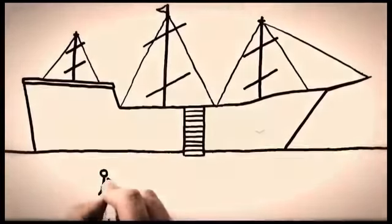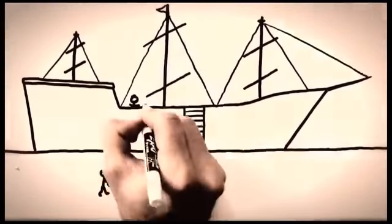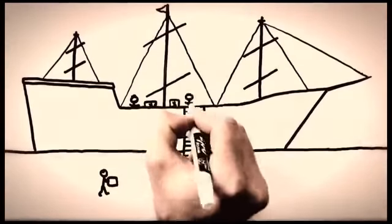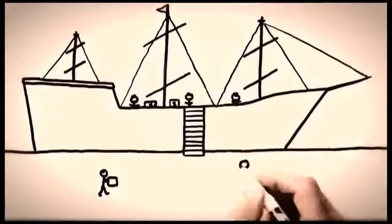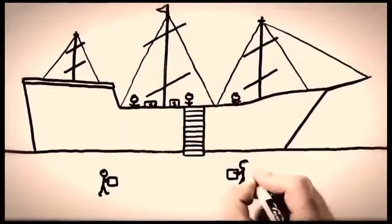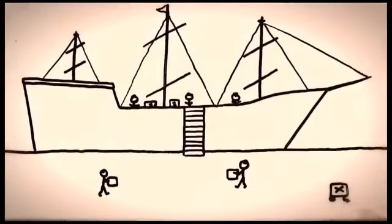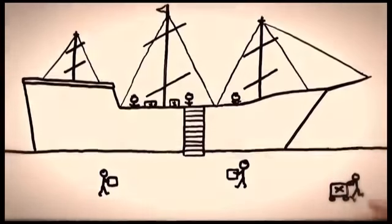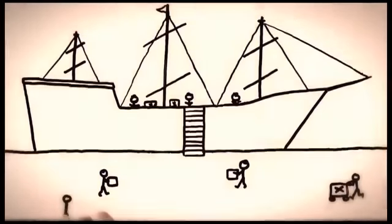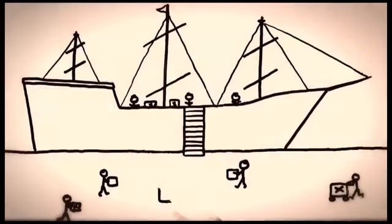For centuries, general non-bulk cargo had been shipped in the process he watched. It was called break-bulk shipping.